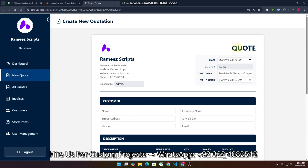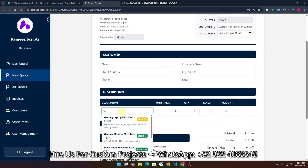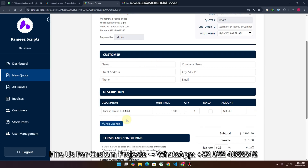This is a quotation form where a customer comes to your business and wants a quotation, so you can give them one. For example, if they want a gaming laptop, you can easily give them a quotation — something like invoices. This is a complete solution for businesses.